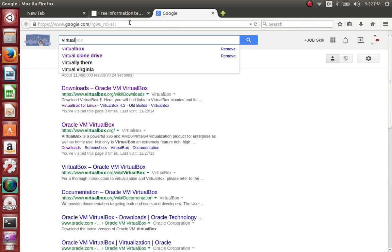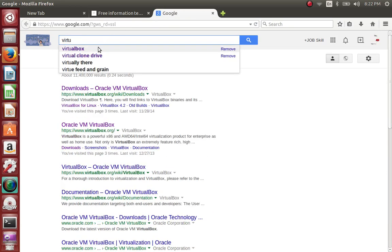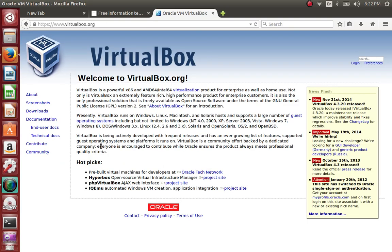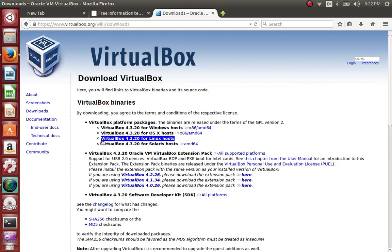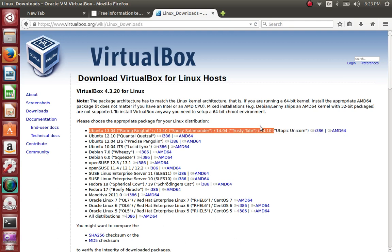So we'll go to Google, search for VirtualBox, and open the site. You can read about it — I'm just going to click on Download. It even picks up which system you're on, showing the Linux link. We click on that, and then you find out what distribution you're using. I'm using 14.10, which is right here — that's what I need for this machine.